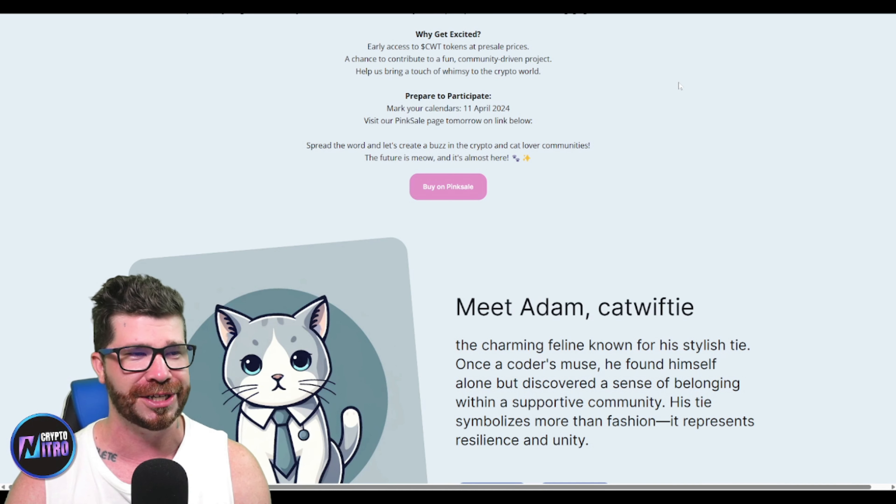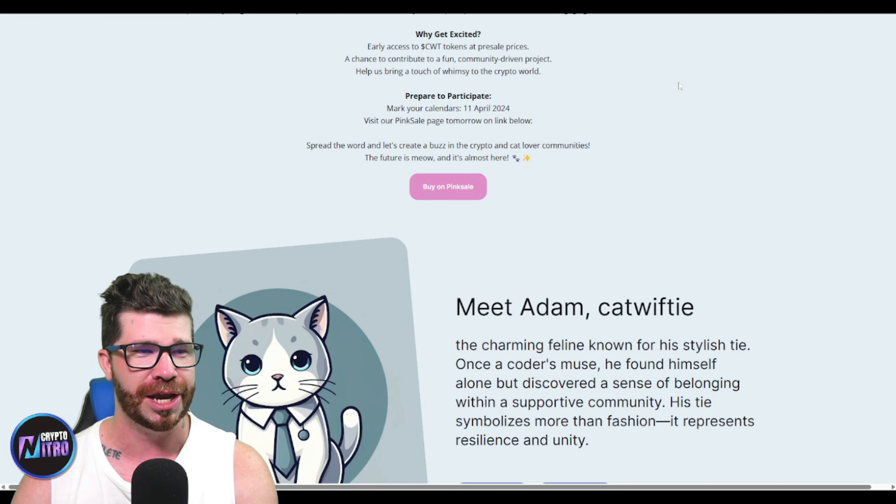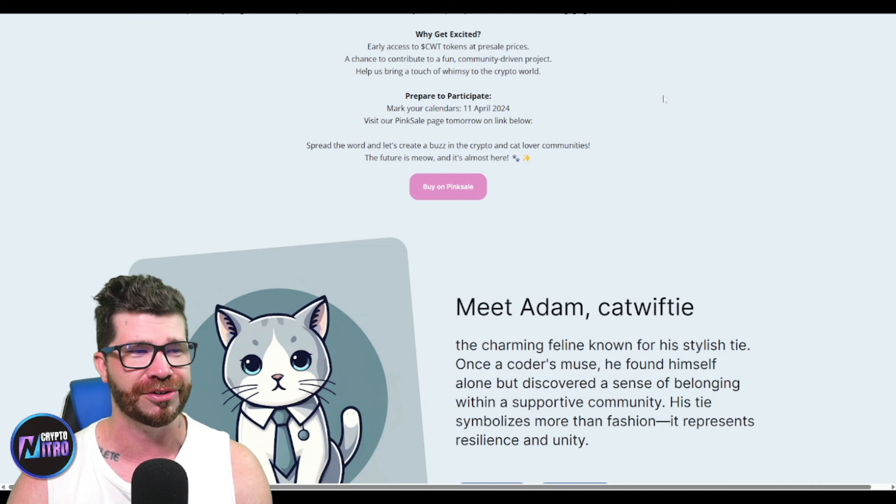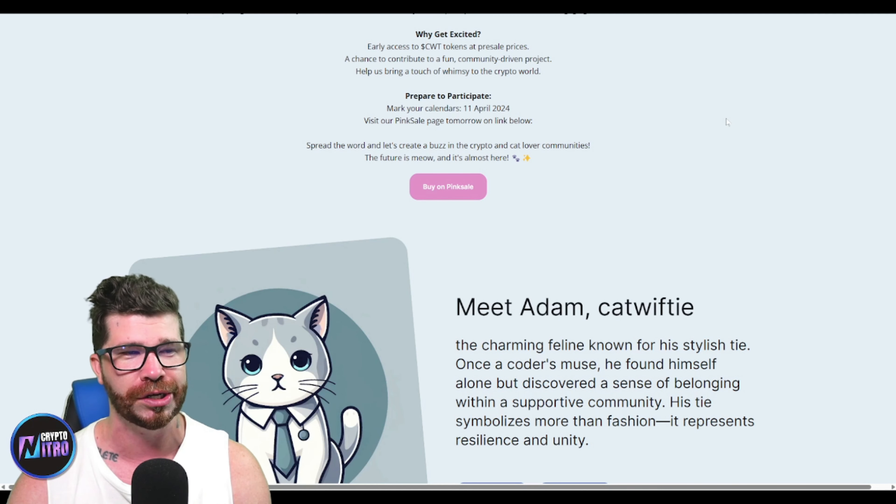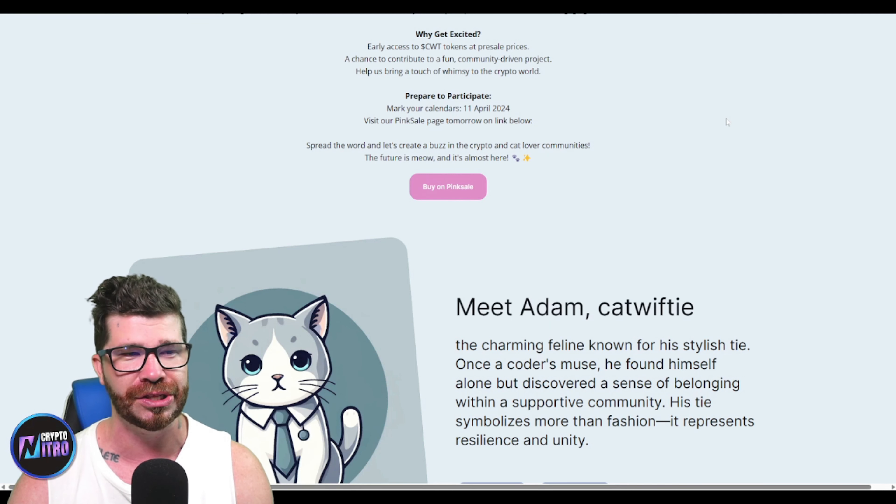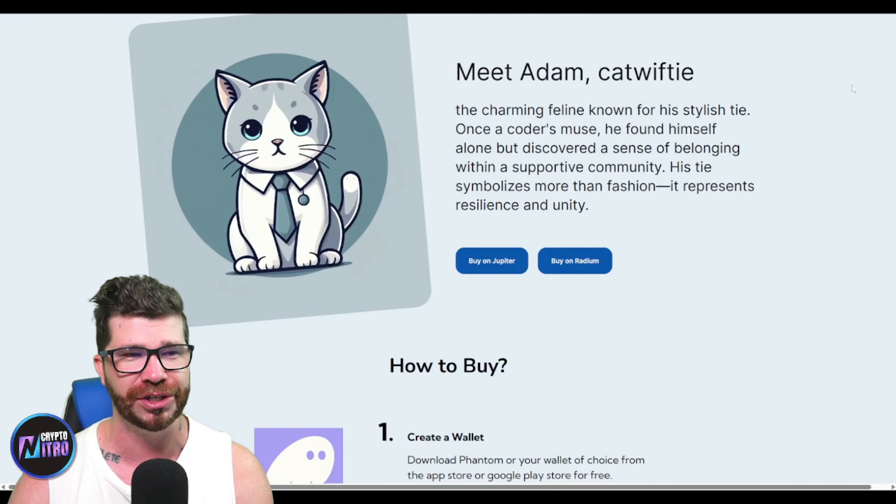Get prepared to participate. Mark your calendars, visit their Pink Sale, spread the word, and let's create a buzz in the crypto and cat lover communities.